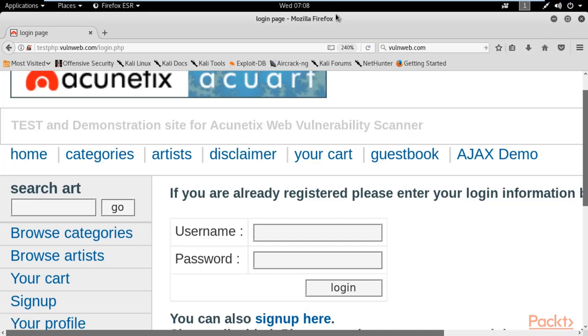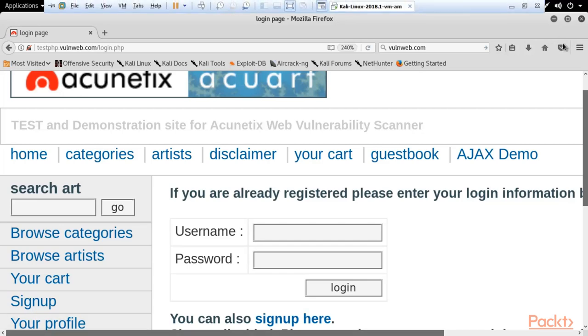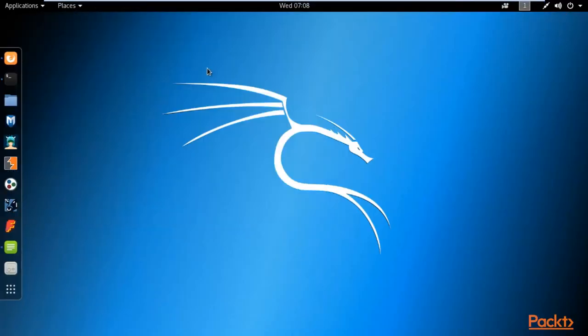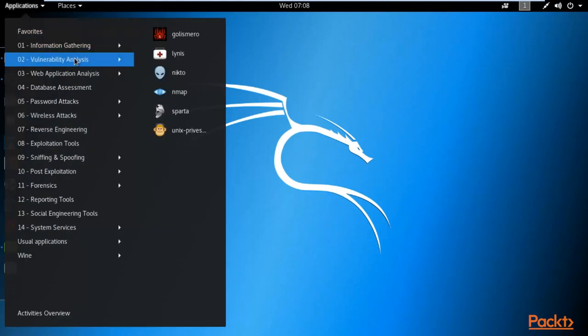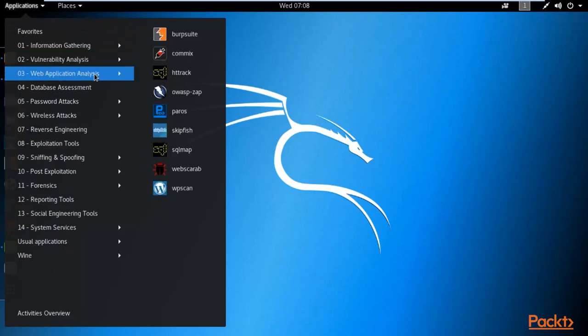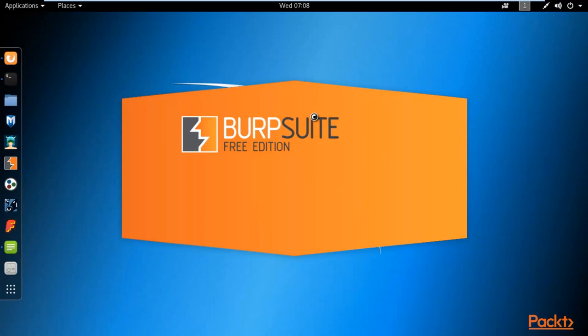Without any delay, minimize the browser, click on Applications, then click on Web Application Analysis, and here is Burp Suite. Open Burp Suite, which is already available in Kali Linux, and we will use it to perform a brute force attack on that particular login page of the website.